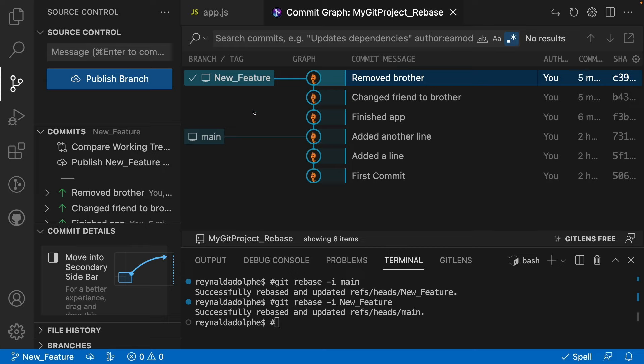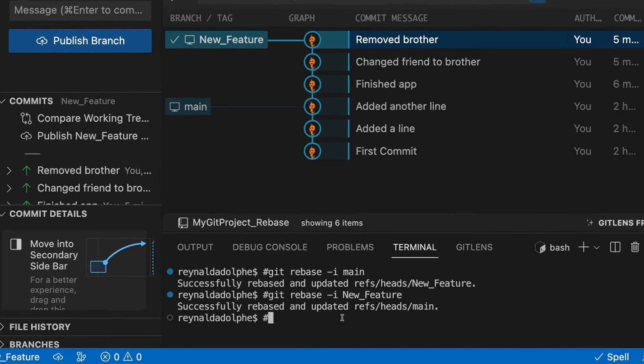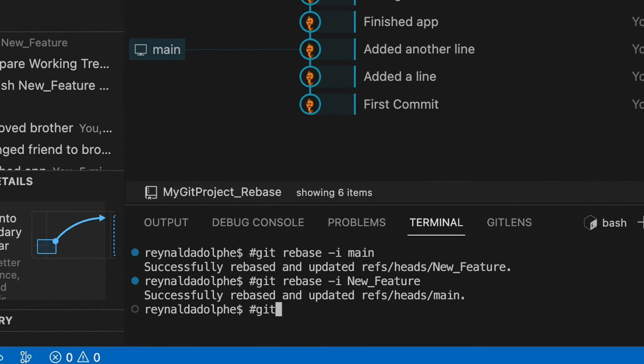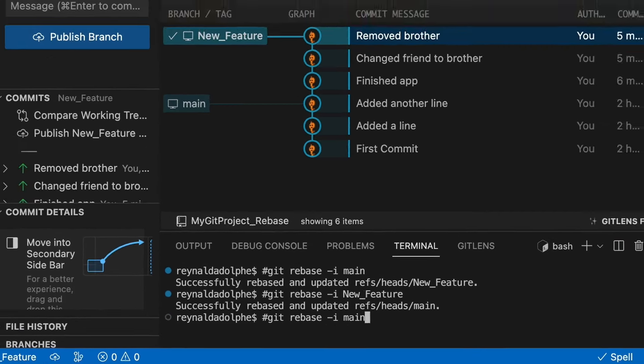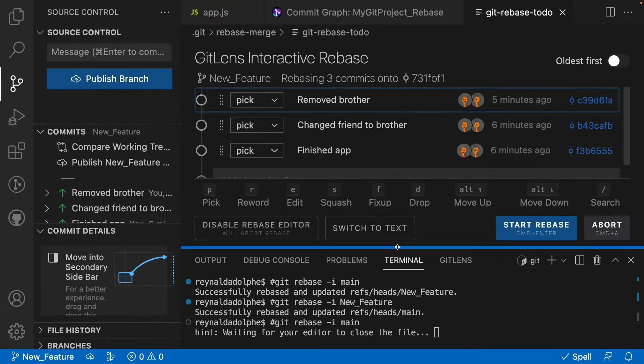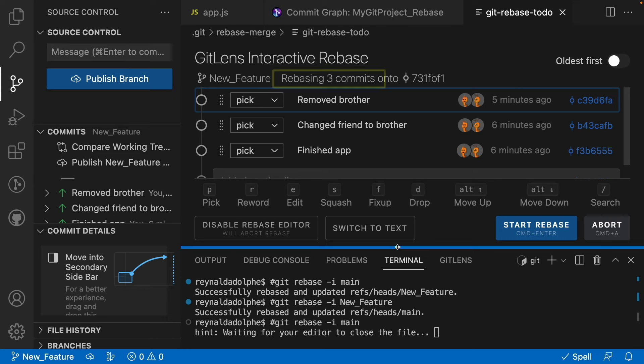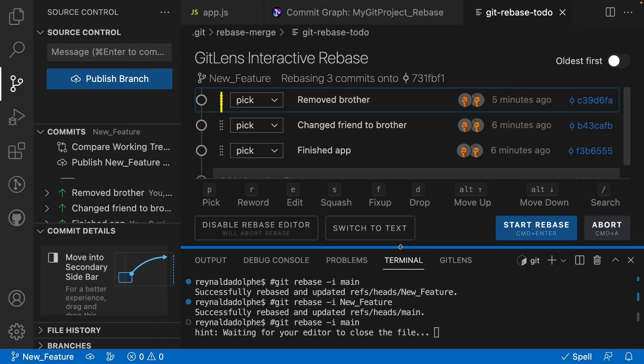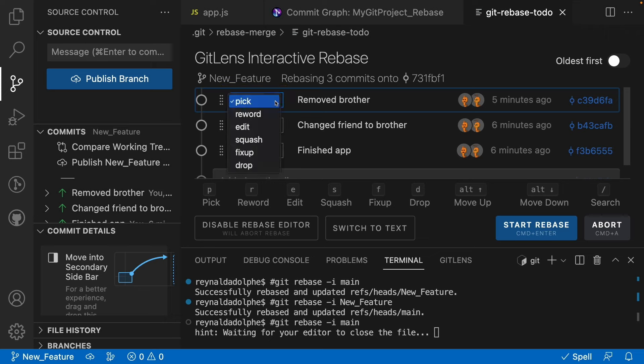From the command line, I'll type git rebase -i, like we've done before, main. Once the editor opens, we can see the changes that we've made, the messages that we've written, and a dropdown menu which is defaulting to pick. But you could also choose reword, edit, squash, fixup, and drop. What we're going to want to do is choose squash for the commits that we want to squash.